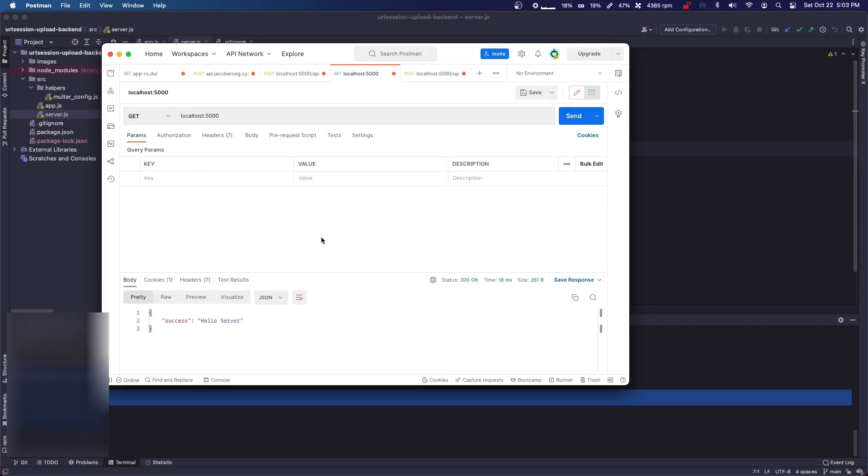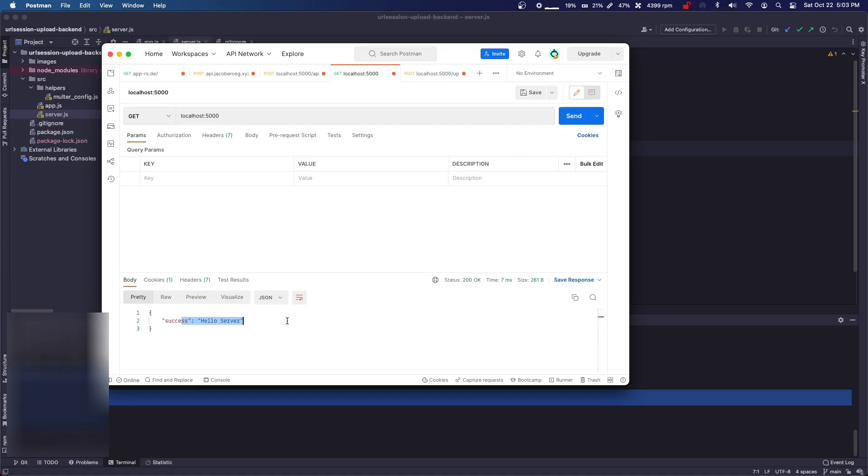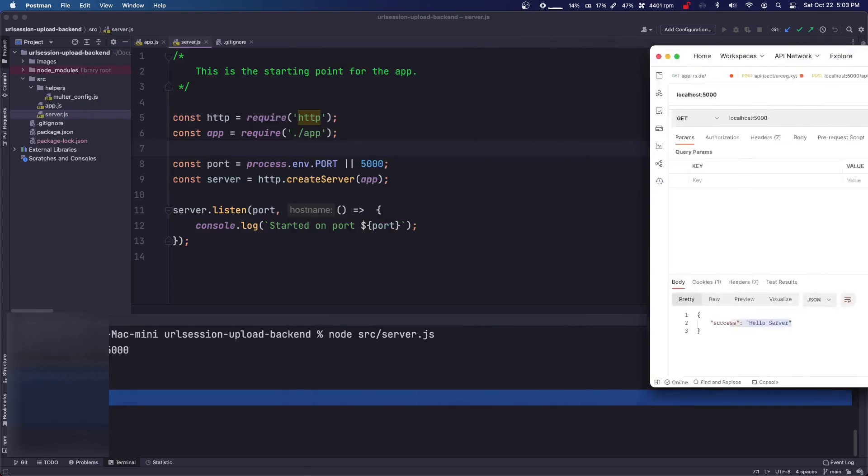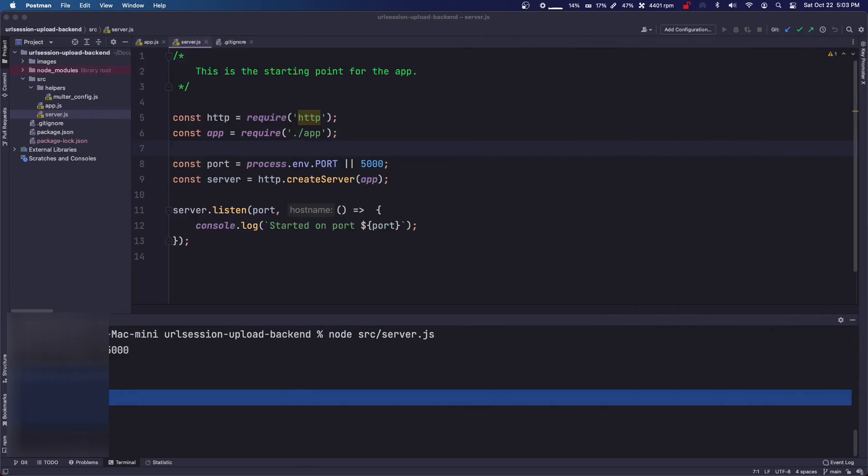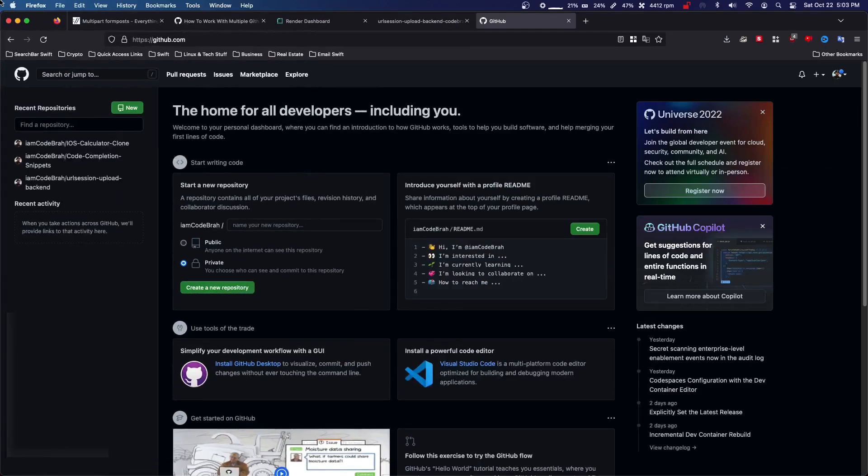As you can see, just a GET at the root directory returns hello server. So it's pretty easy.